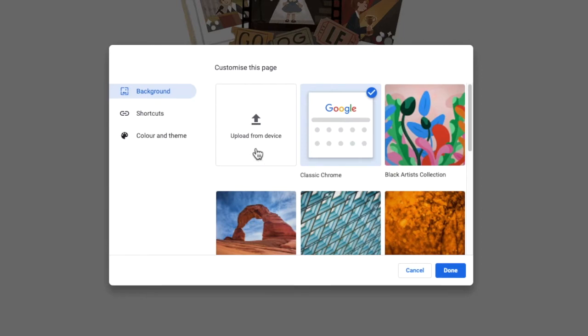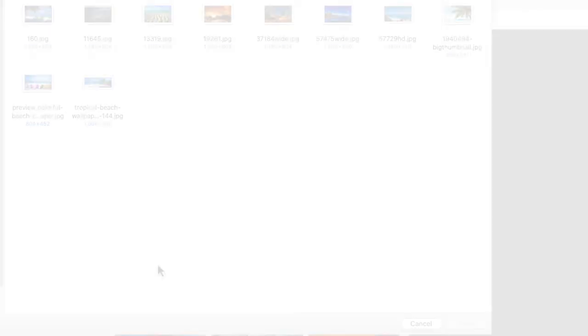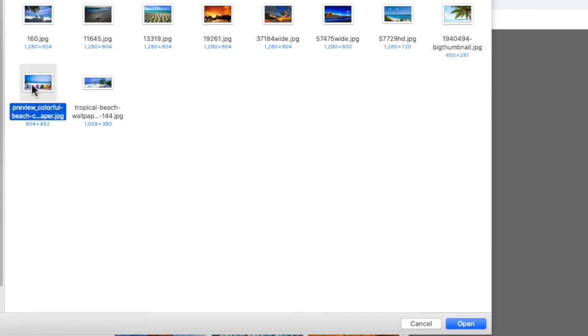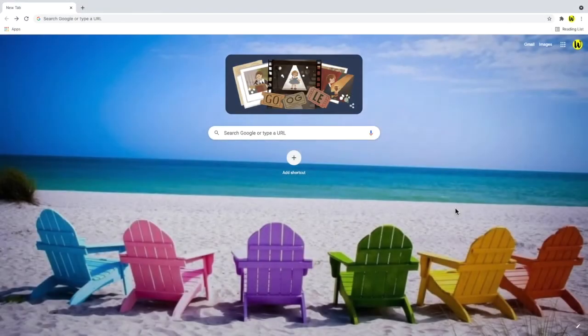If you click on this and choose a preferred background image by selecting it and choosing the open button, the Google homepage is then reloaded with your chosen image shown as the background.